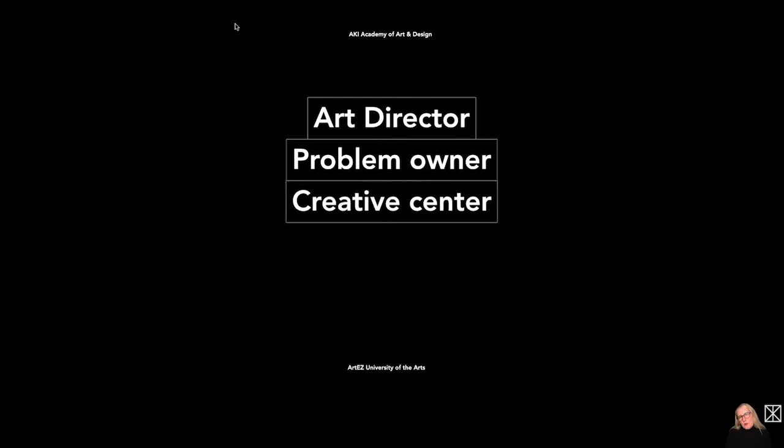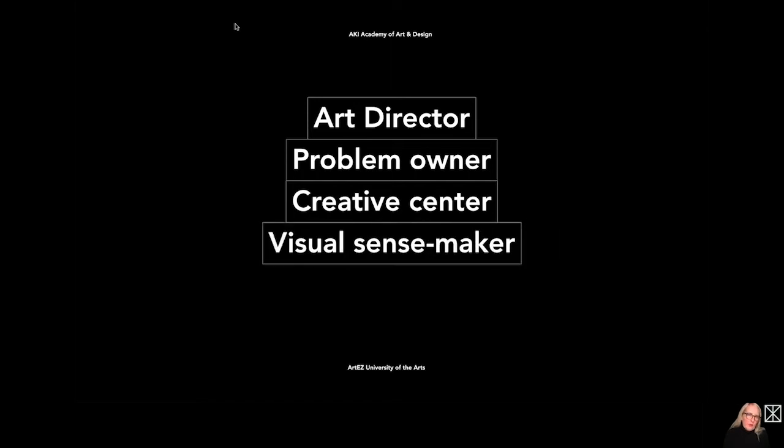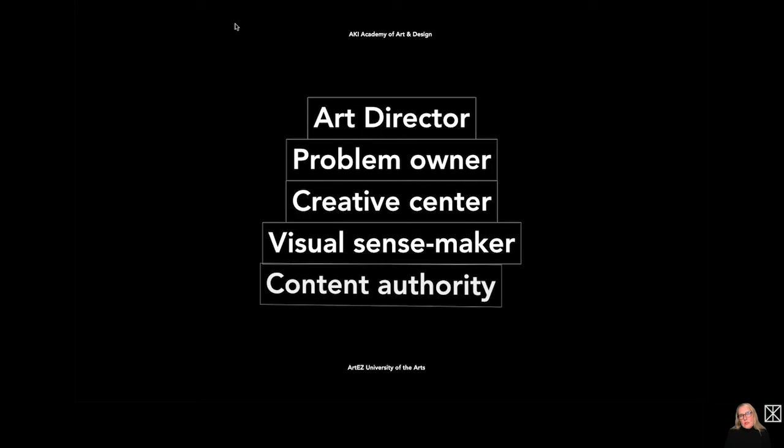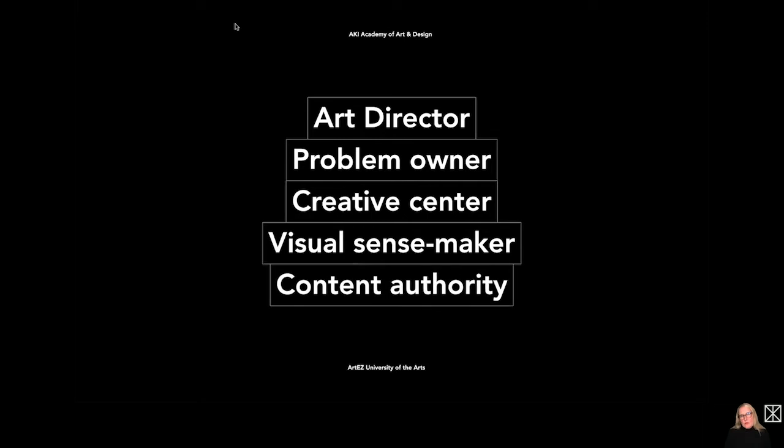The art director is also the creative center. He or she is the one who defines all elements and who is giving the jobs to the team members. The art director is a visual sense maker because the result has to give an answer to the question, to the problem. And last but not least, the art director is the content authority. He or she is responsible for the results and for all the parts of the team members.